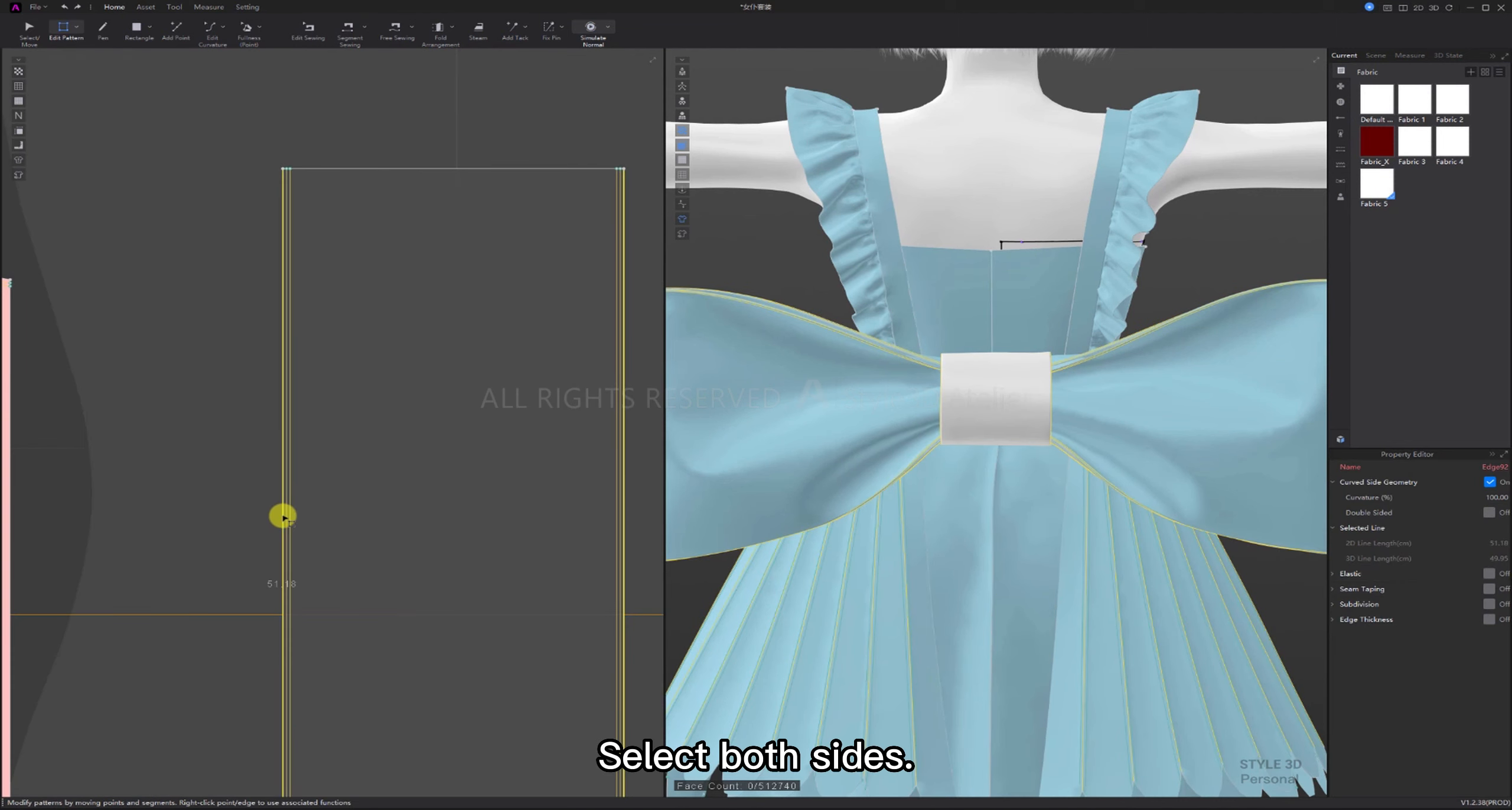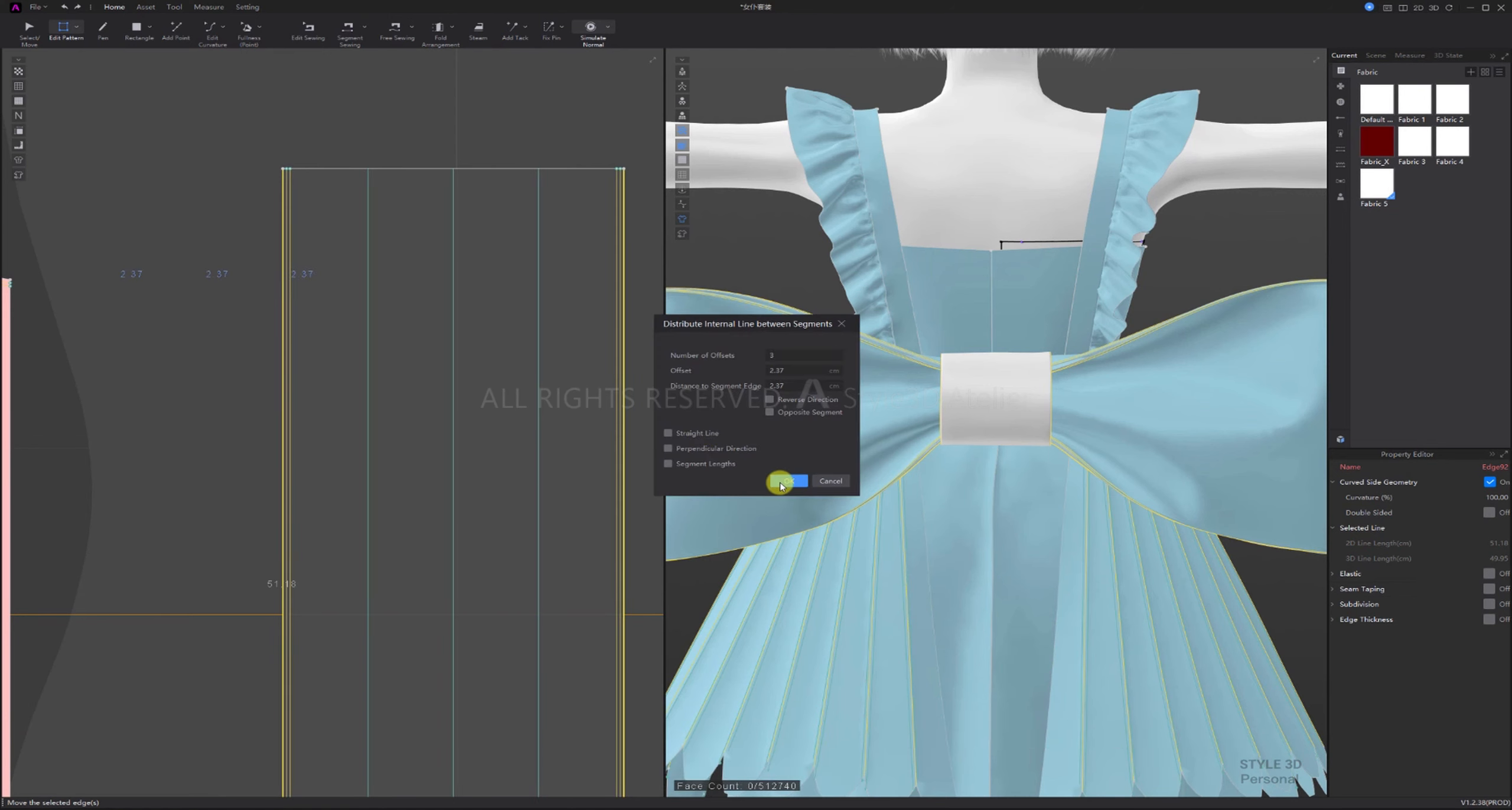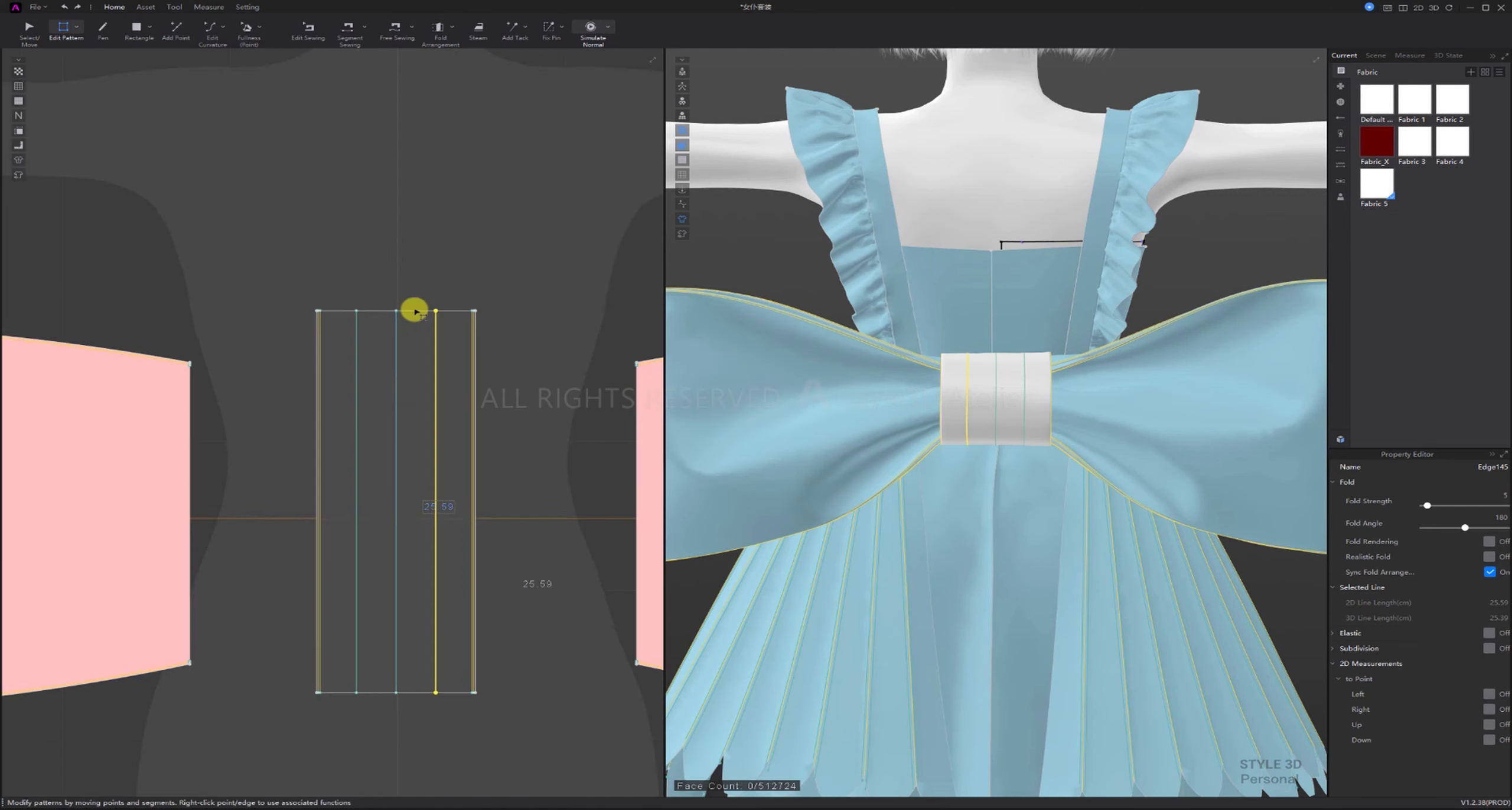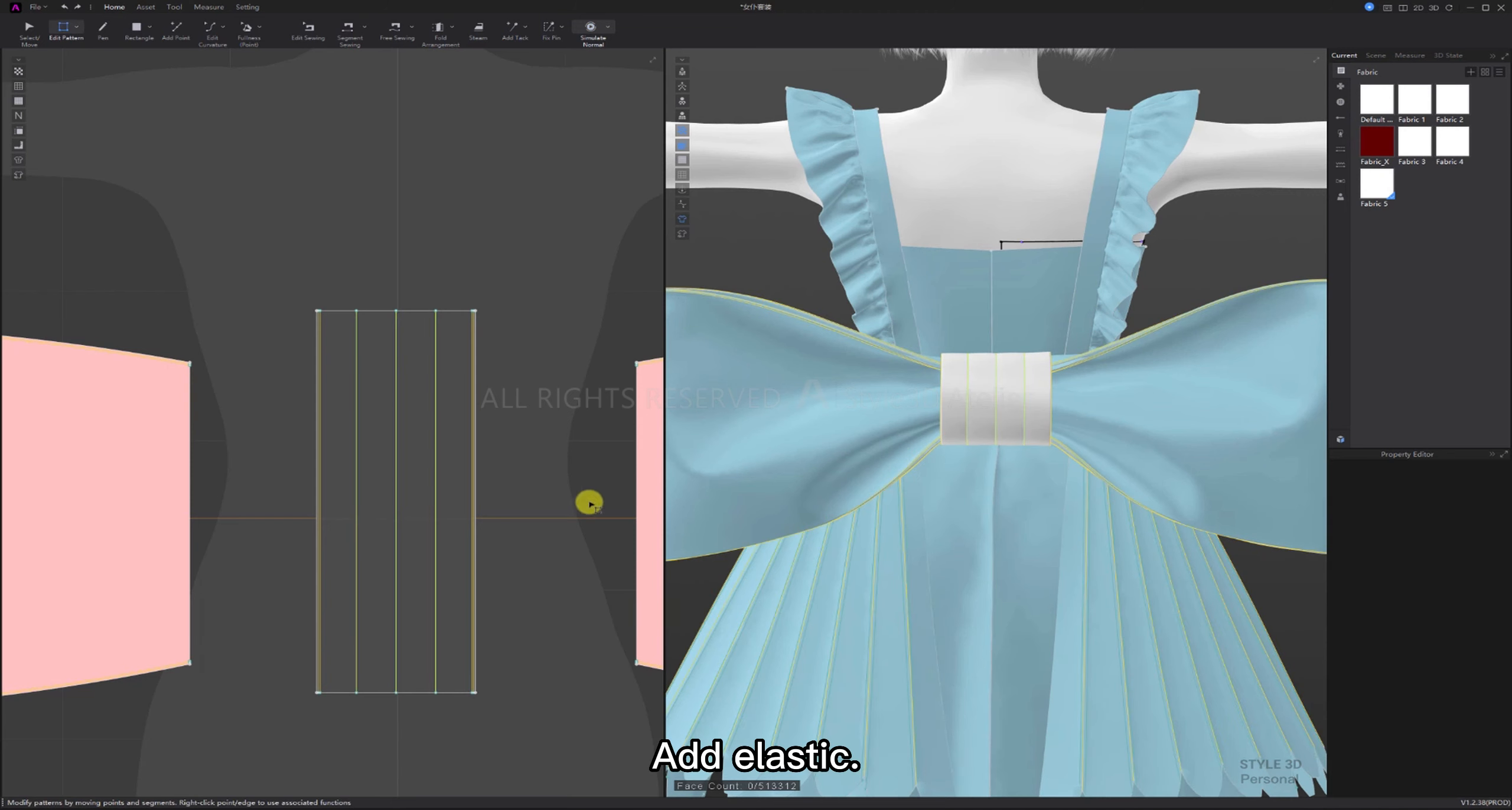Select both sides. Right-click to generate three internal lines between the segments. Select the internal lines. Open realistic fold. Adjust the folding angle. Add elastic.